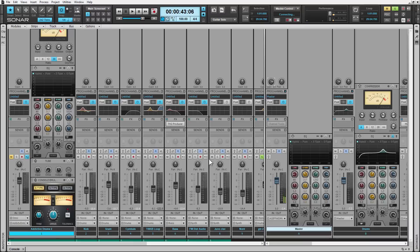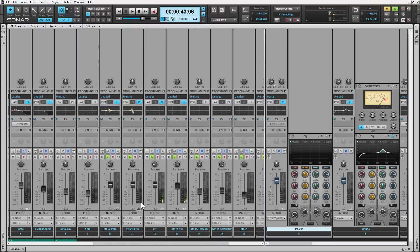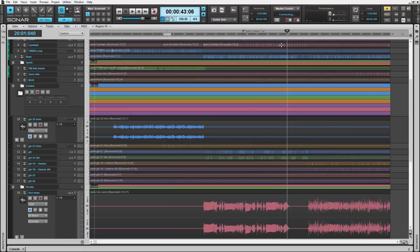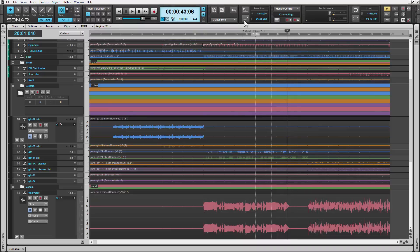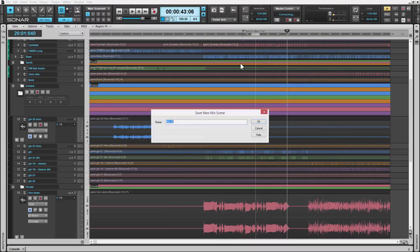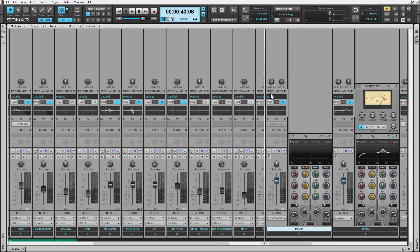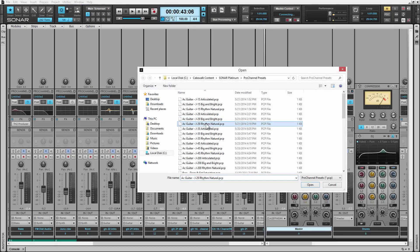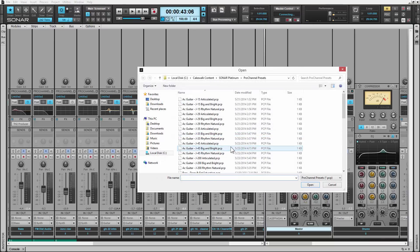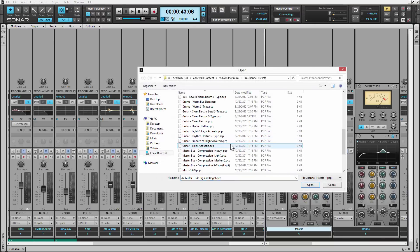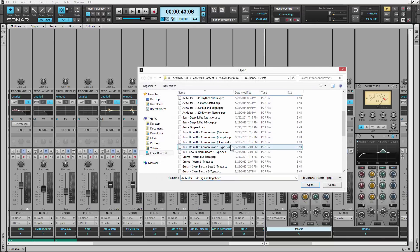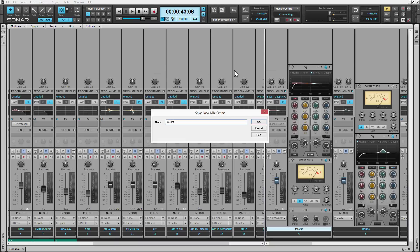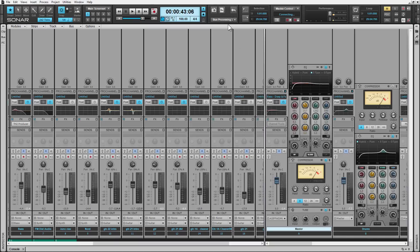If we want to jump into our Mix View, we can do the same thing with bus compression or bus processing. We'll un-solo our guitars, make a brand new save scene, call it bus processing maybe one or something. Turn that on, go to our bus processing. We'll open up a brand new feature, go to some sort of acoustic guitar thing and we'll save that. Then let's put in another Pro Channel preset, go to bus and we'll go to the base feature. We'll save that as a brand new one, bus processing 2.